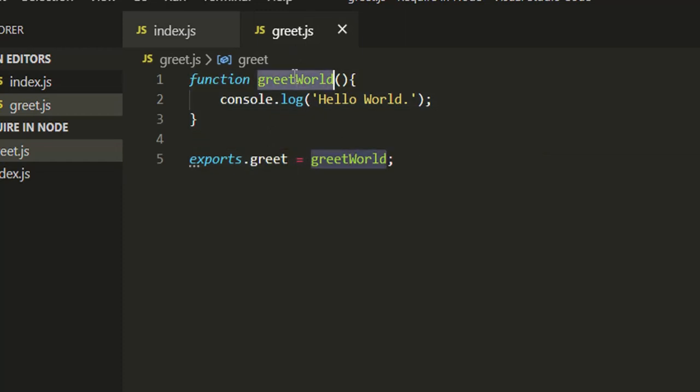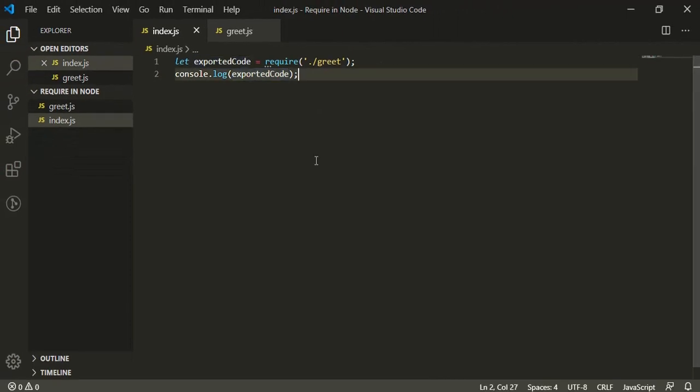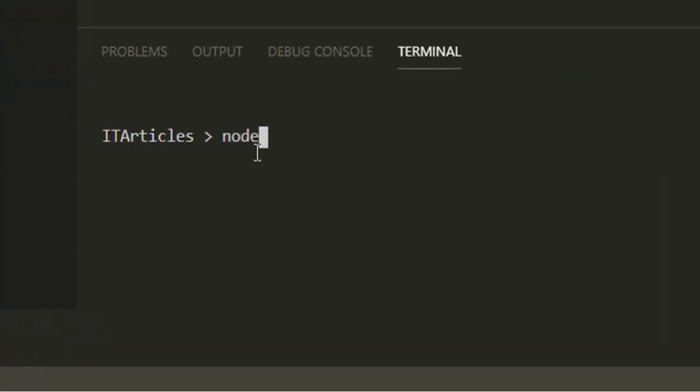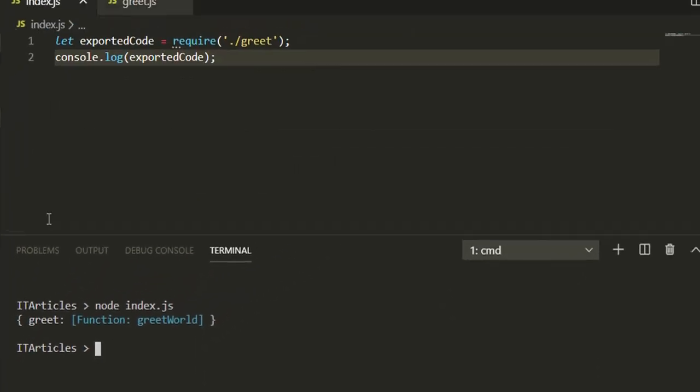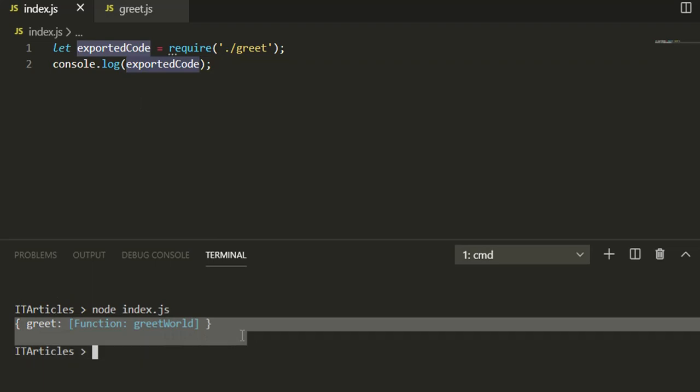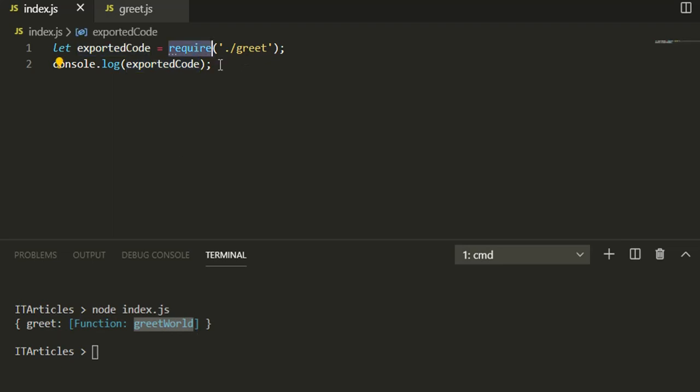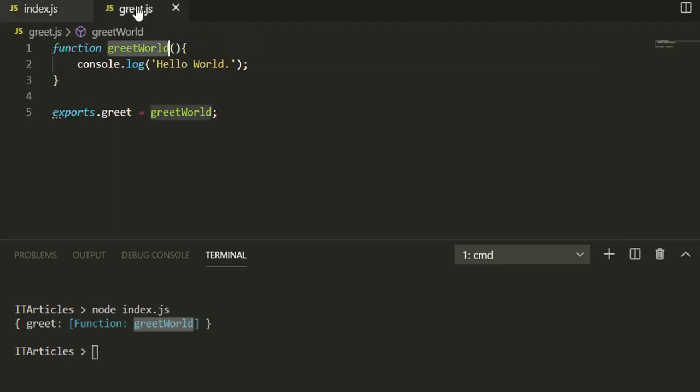Let's come to our console and try to execute the index file on Node and see what happens. See, this exportedCode is actually an object that has one property greet which is pointing to the function greetWorld. This is how to import a module in Node.